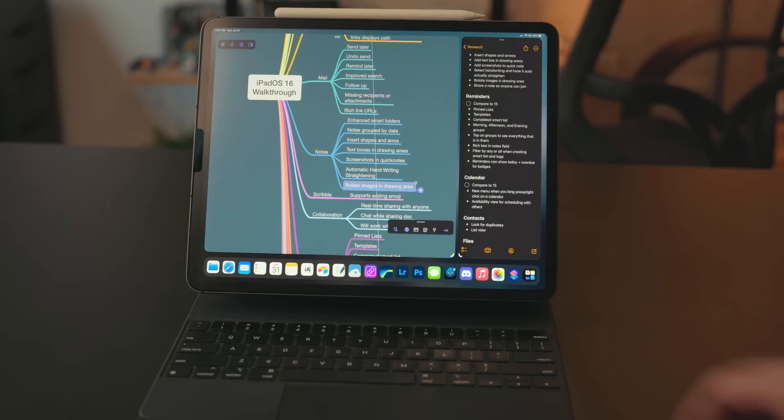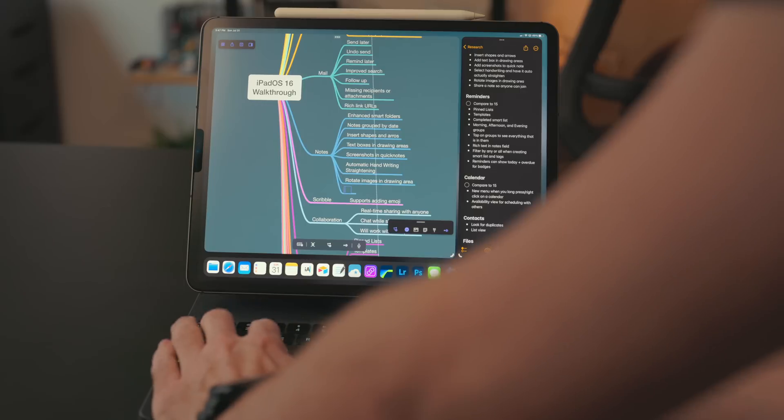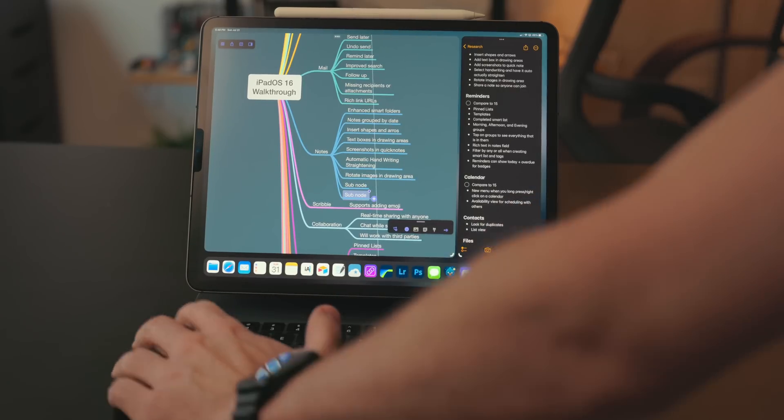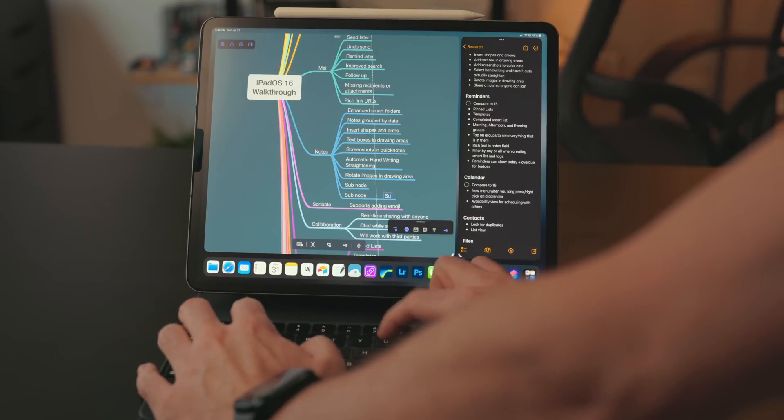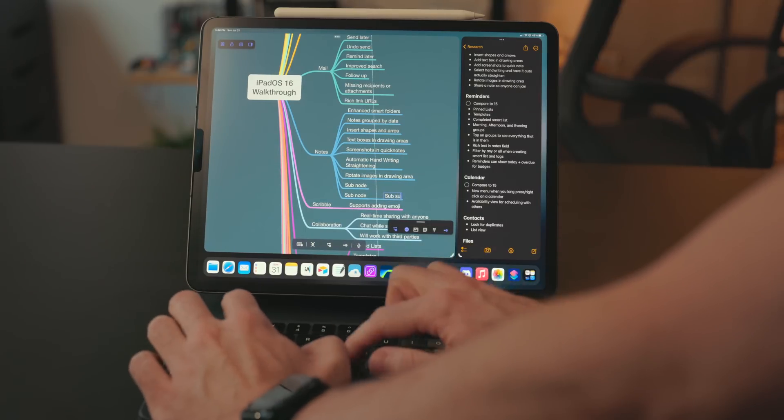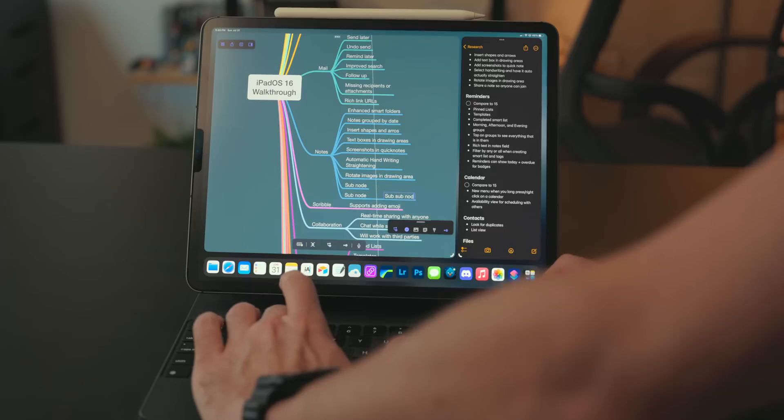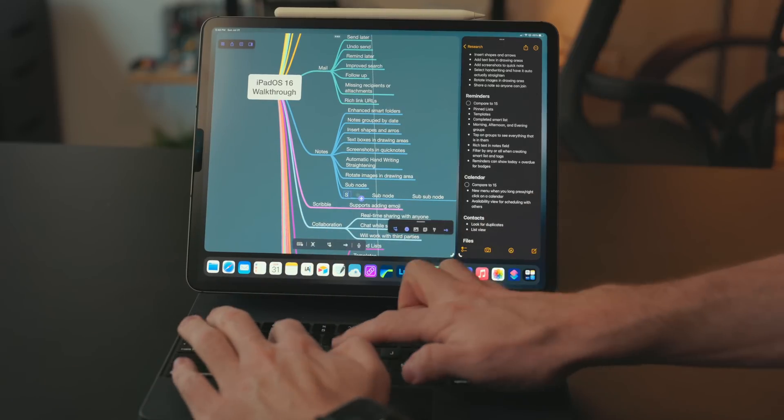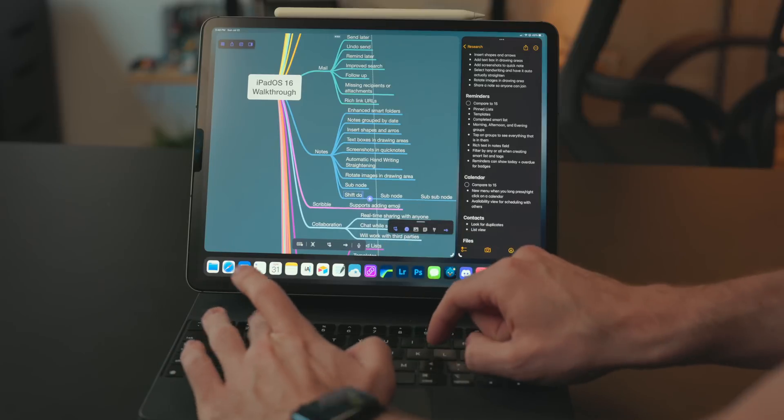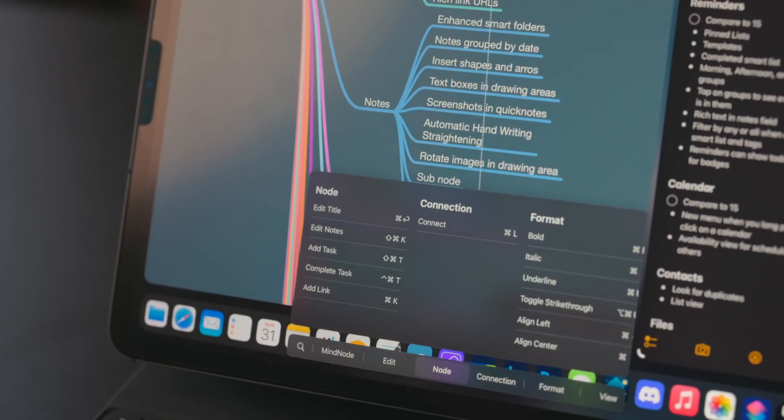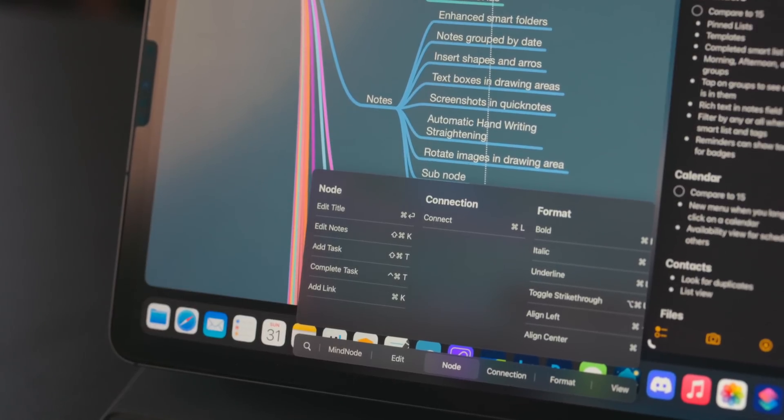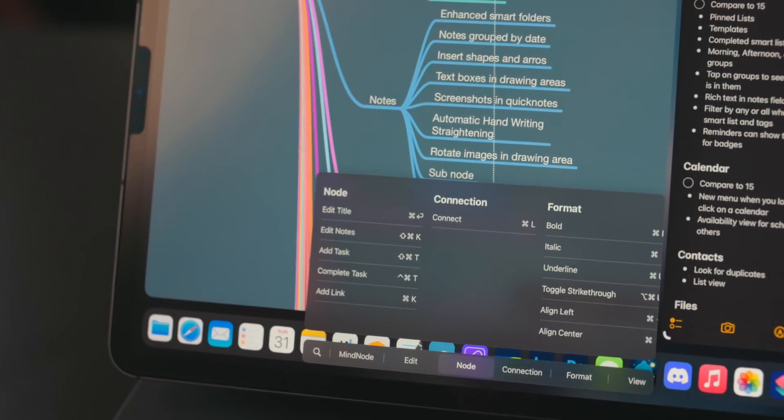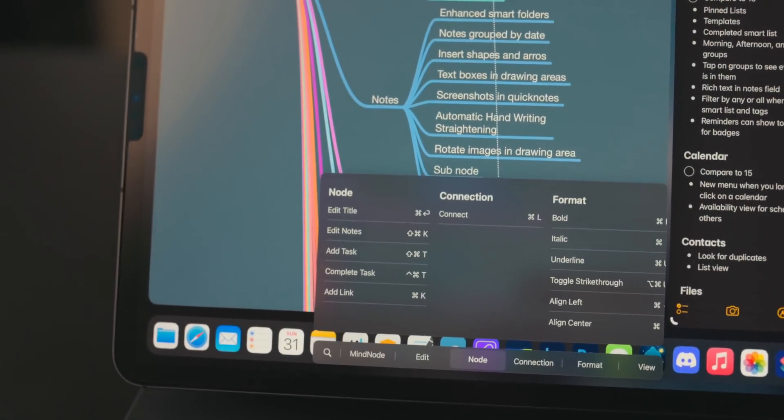Like I mentioned, when working in MindNode, there are a ton of keyboard shortcuts. So you can create a new node at the same level just by hitting the enter key. Tab will create a sub node. Option tab will shift everything down a level and then create a new node above that position that you are at. There is a ton of keyboard shortcuts in MindNode and like with all iPad apps, you can hold down the command key to see all the keyboard shortcuts.